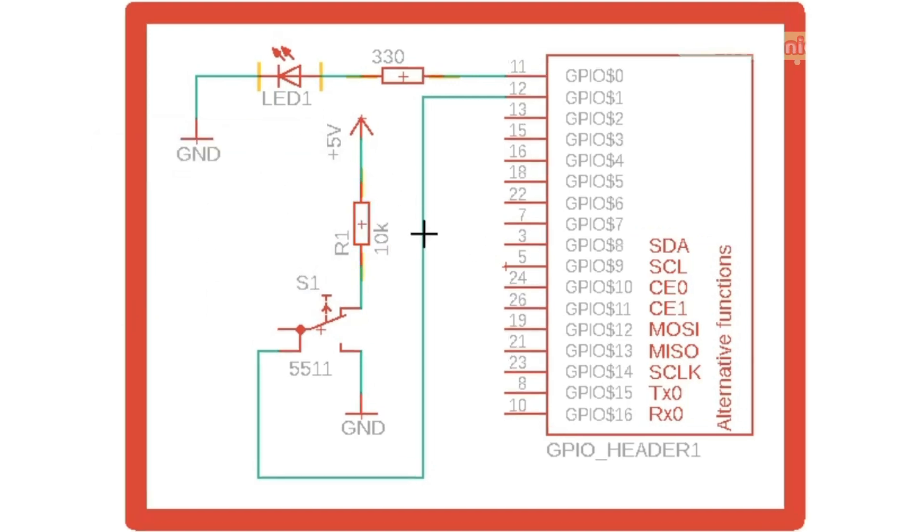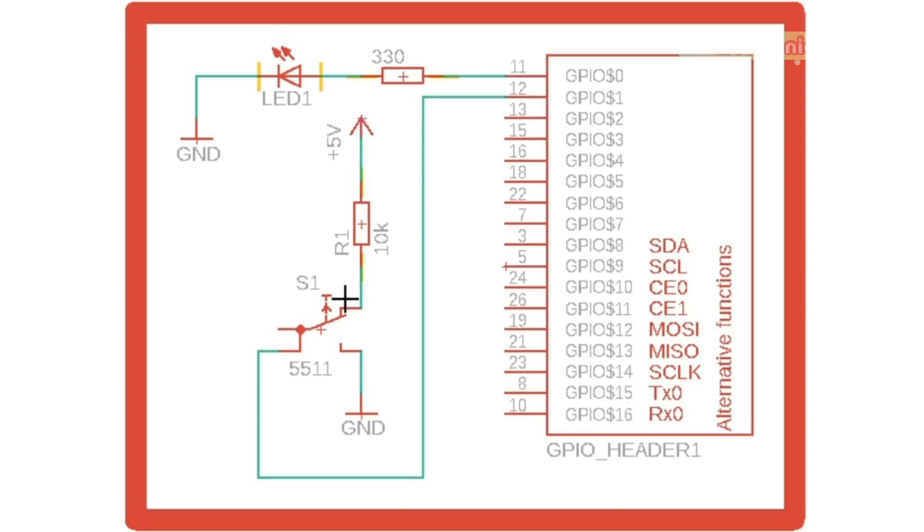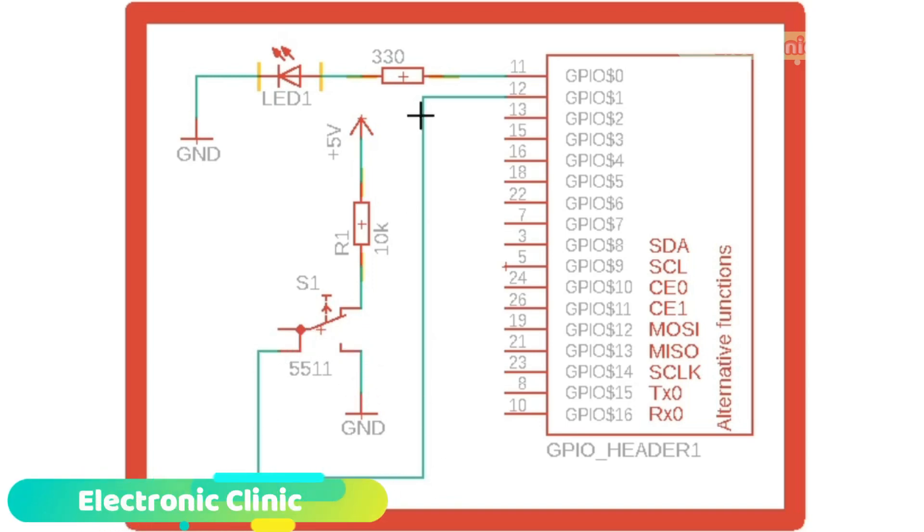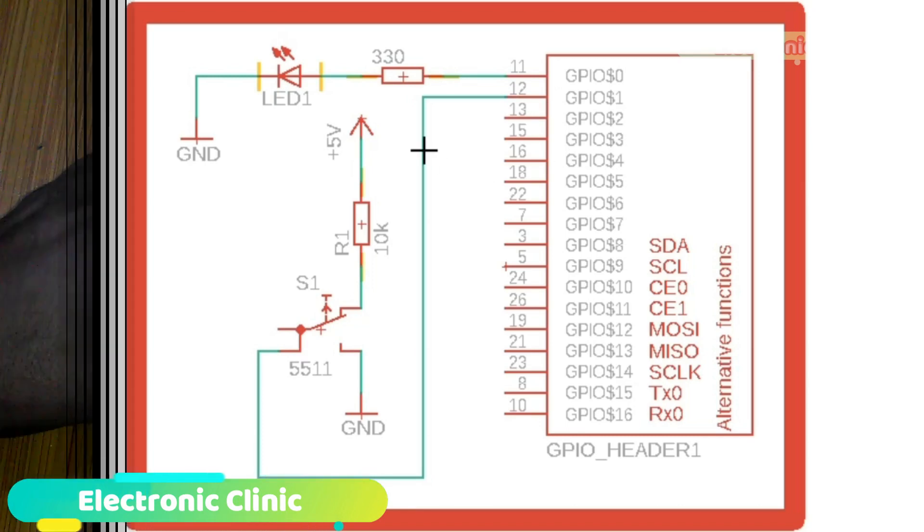So now you can see a push button is connected with pin number 12 of the Raspberry Pi. Now let me explain how this will work. As you can see when the button is not pressed, the 5V will be available on pin number 12. By the time when we press the push button, then ground will be connected with pin number 12, which will be used as a signal that the button is pressed.